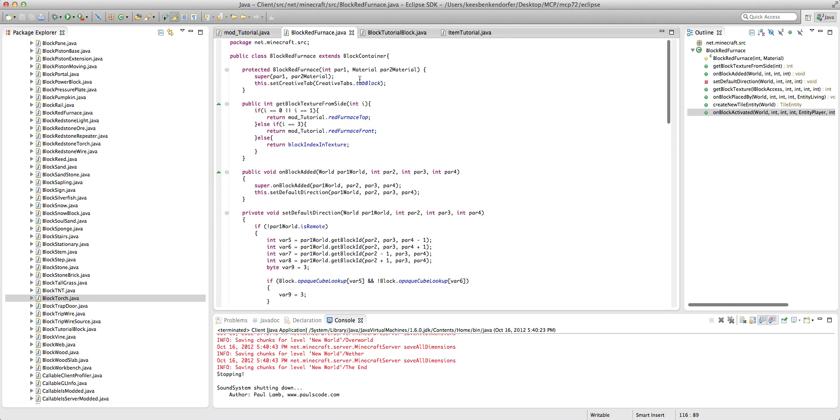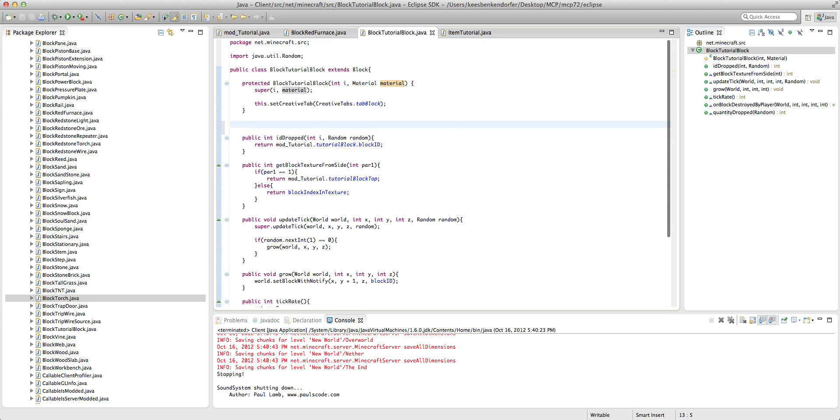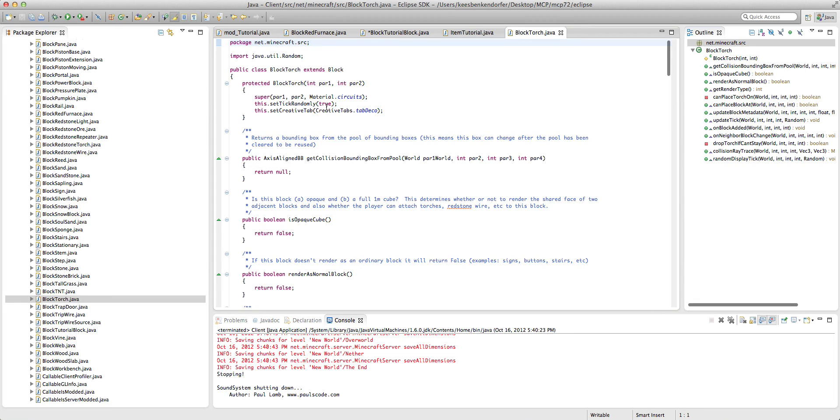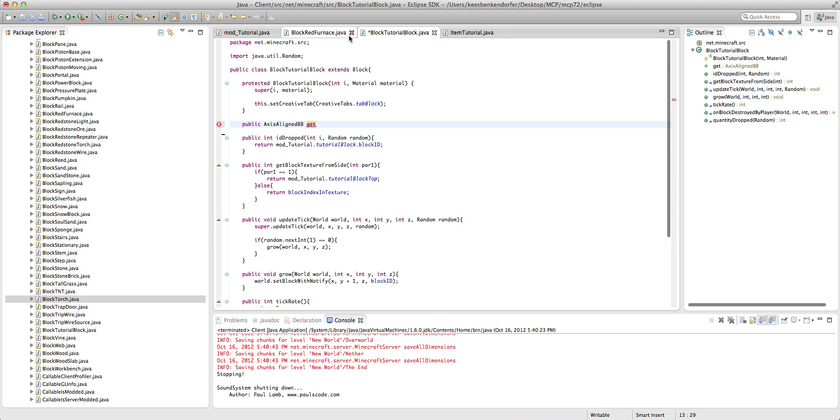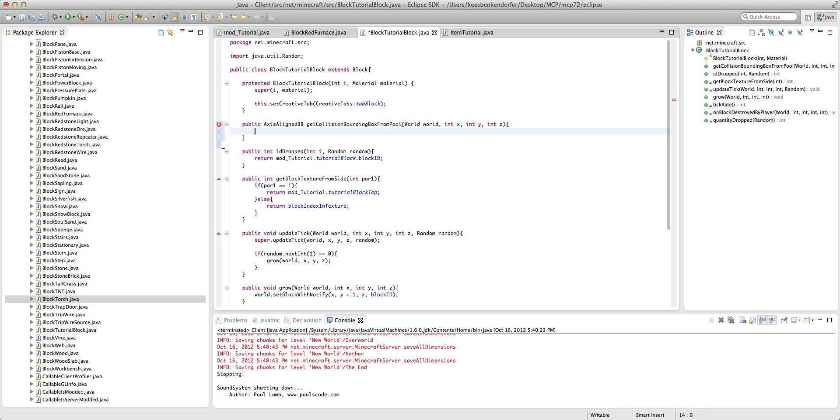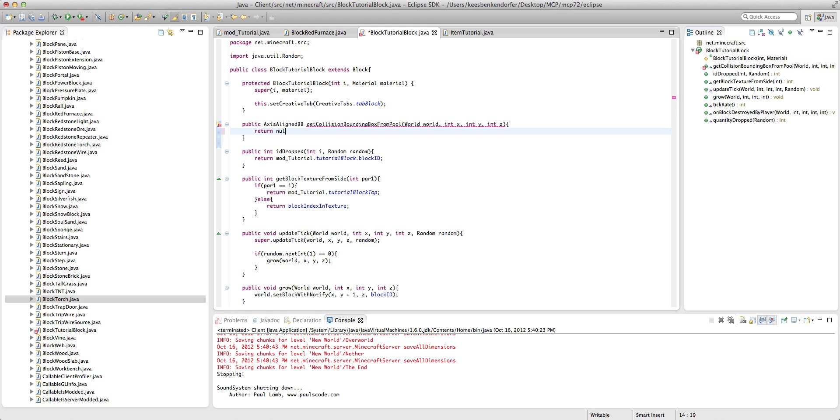And so let's add that method. So the method is pretty easy. It's just public axis aligned bb. And we want the method name is get axis aligned. You know what, I forget. Let me just look. The torch. Get collision bounding box from pool. Okay. It's get collision bounding box from pool. Sorry about that. Sometimes I forget these longer methods that I don't use very frequently. Anyway, parameters are world world, int x, int y, int z. And we just want to return null.